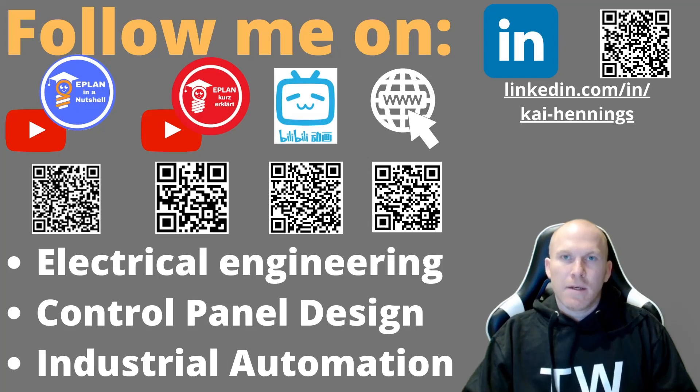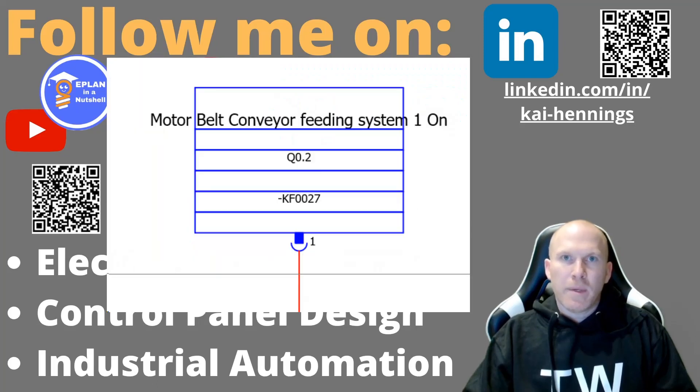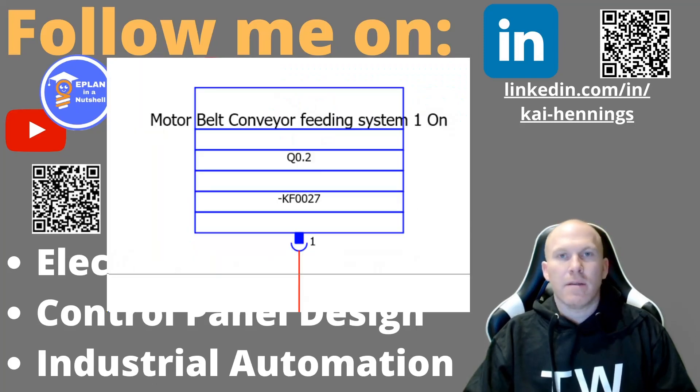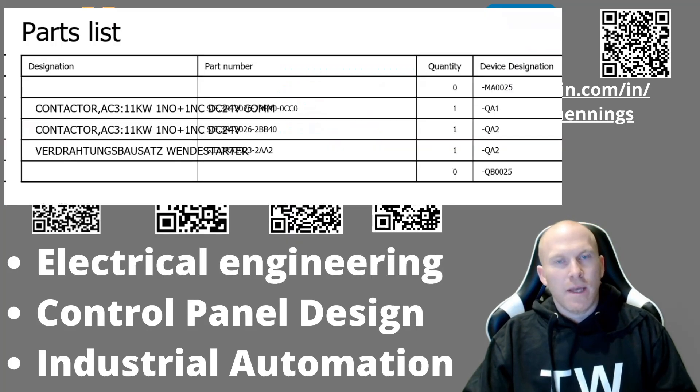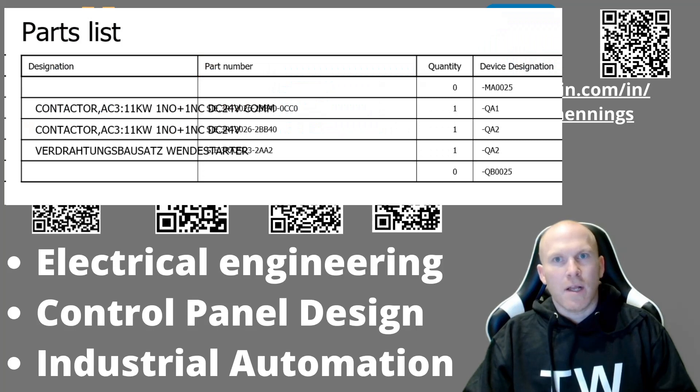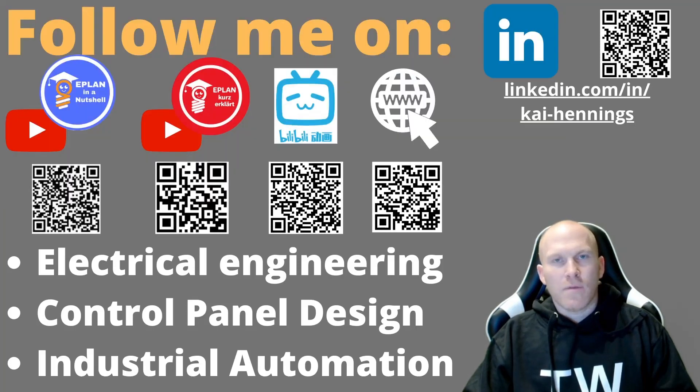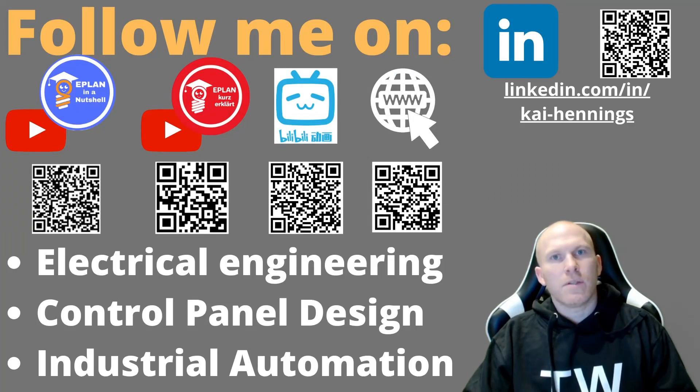Do you know the problem that a text within your PLC box is a little bit wider than the PLC box itself? Or you want to generate a report and the text in the report is a little bit bigger than the column of the report? There are many ways to solve this problem. How to do this is part of this video, so stay tuned.